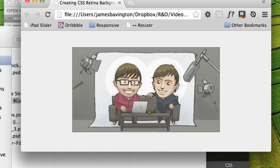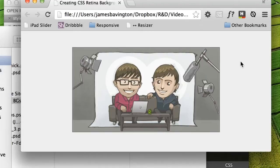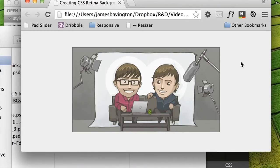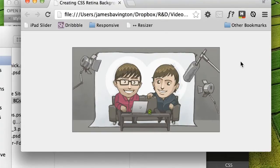Okay, so here's a simple page that I've created and I'm just viewing it currently on my MacBook Pro with Retina screen. Now, I've just made a simple single div and I've set this graphic of Nick and I as the div's background through CSS.